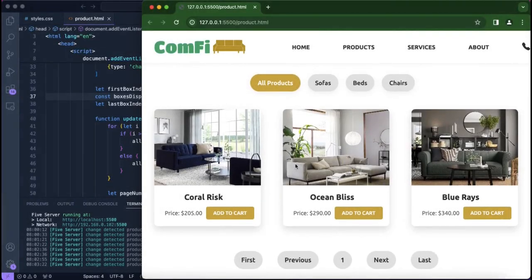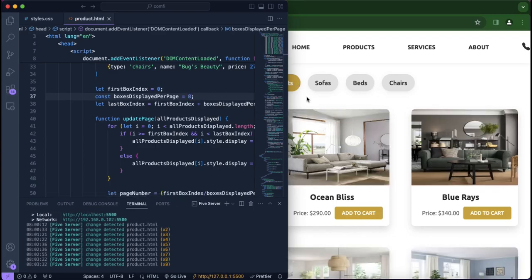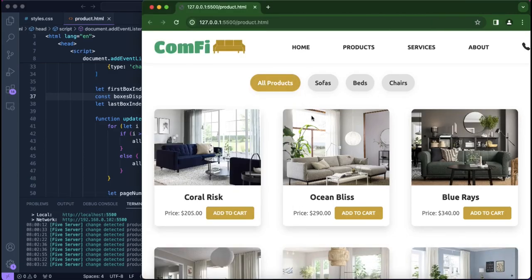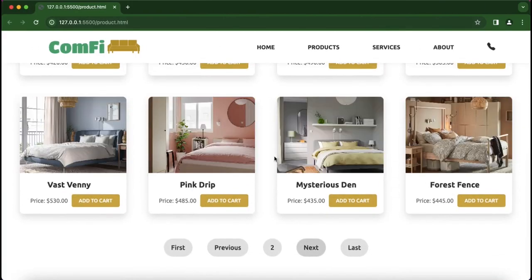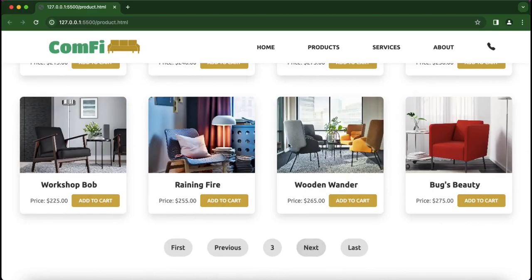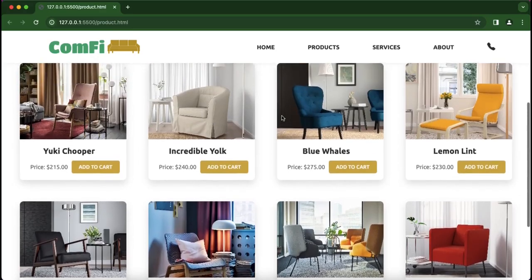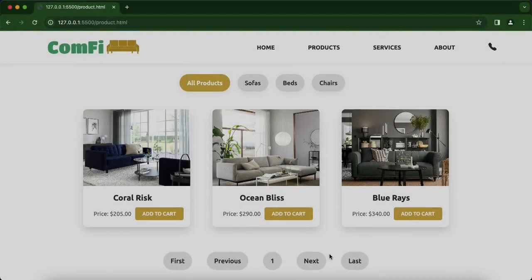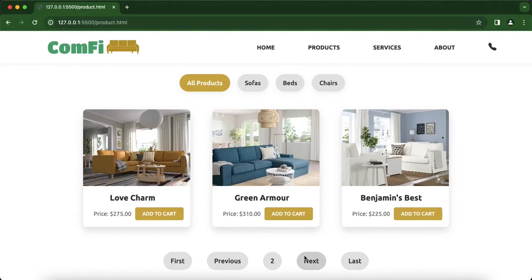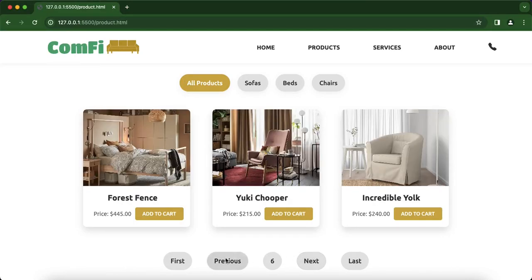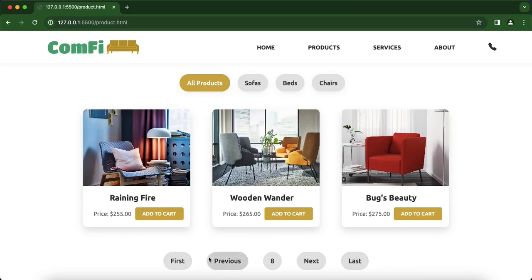Now that our pagination is working, we can also change the number of boxes displayed — for example, setting it to eight since there are eight sofas, eight beds, and eight chairs. We can navigate through sofas, beds, and chairs using next, previous, first, and last. That's the end of this video — we've achieved our goal of navigating to next, previous, last, and first pages and displaying the current page number. Subscribe if you haven't already, like the video, comment below, and we'll see you in the next one.